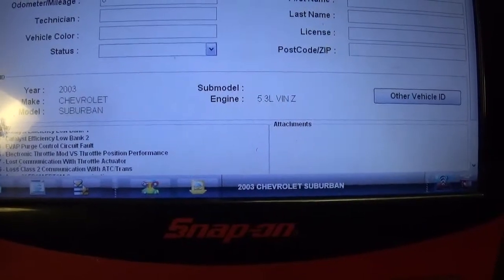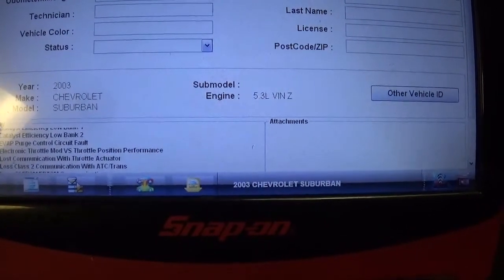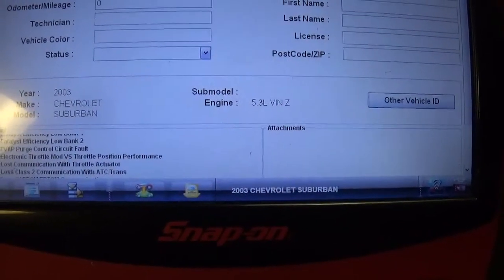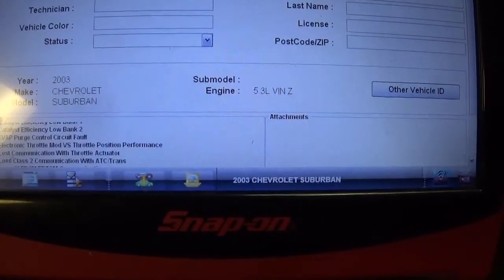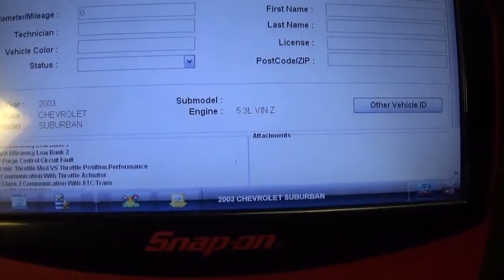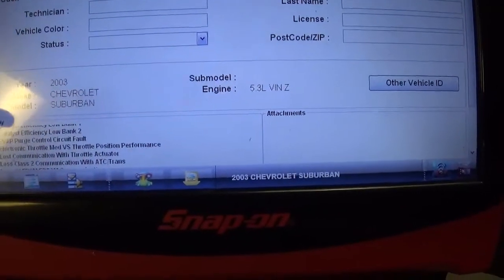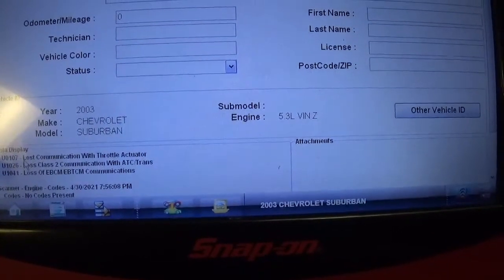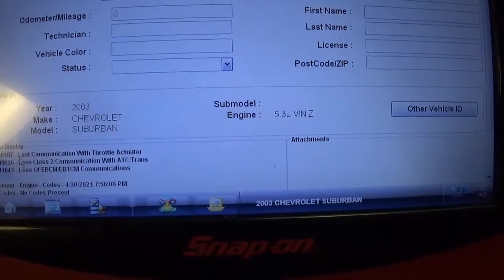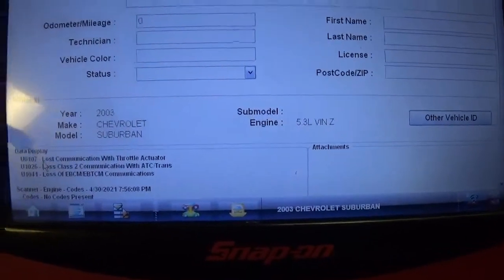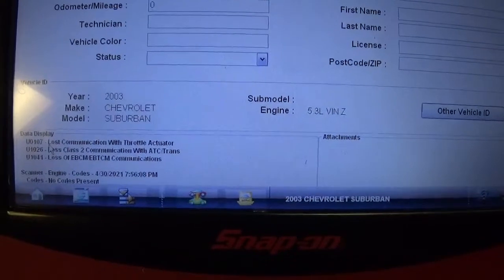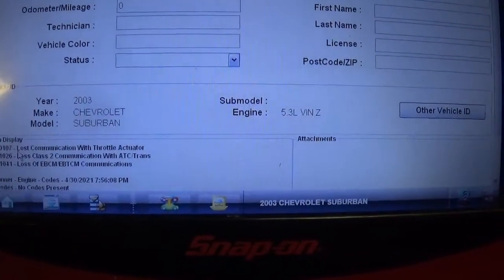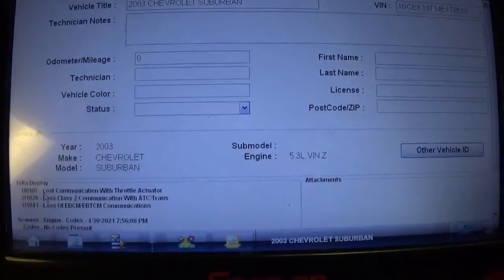P1516: electronic throttle module versus throttle position performance. U-code U0107: lost communication with the throttle actuator. U-code U1026: lost Class 2 communication with the transmission control module. Loss of EBCM — basically a communication code between PCM and transmission control modules was affected.